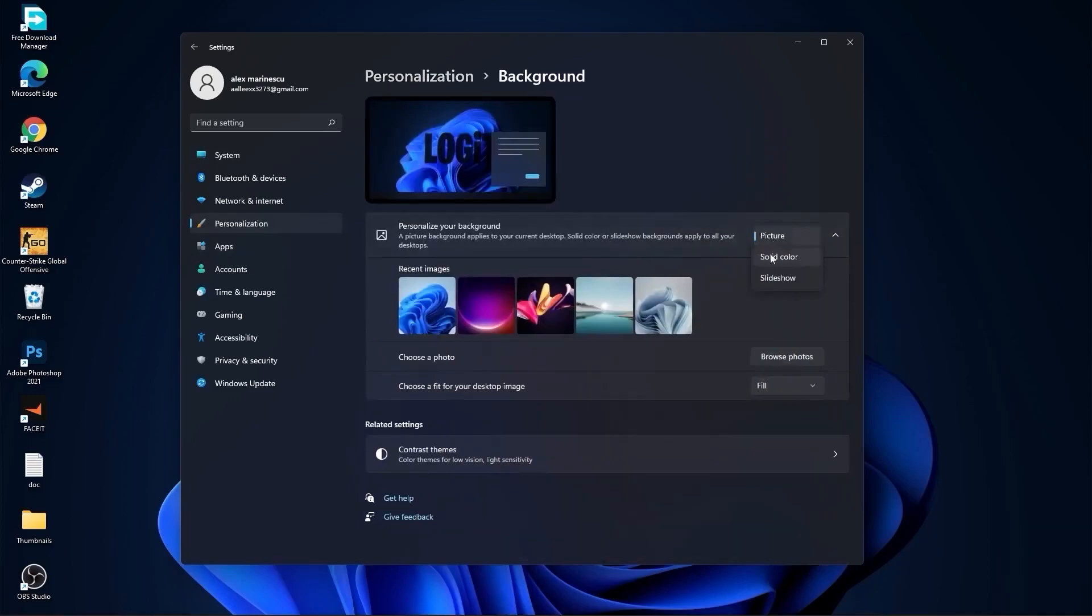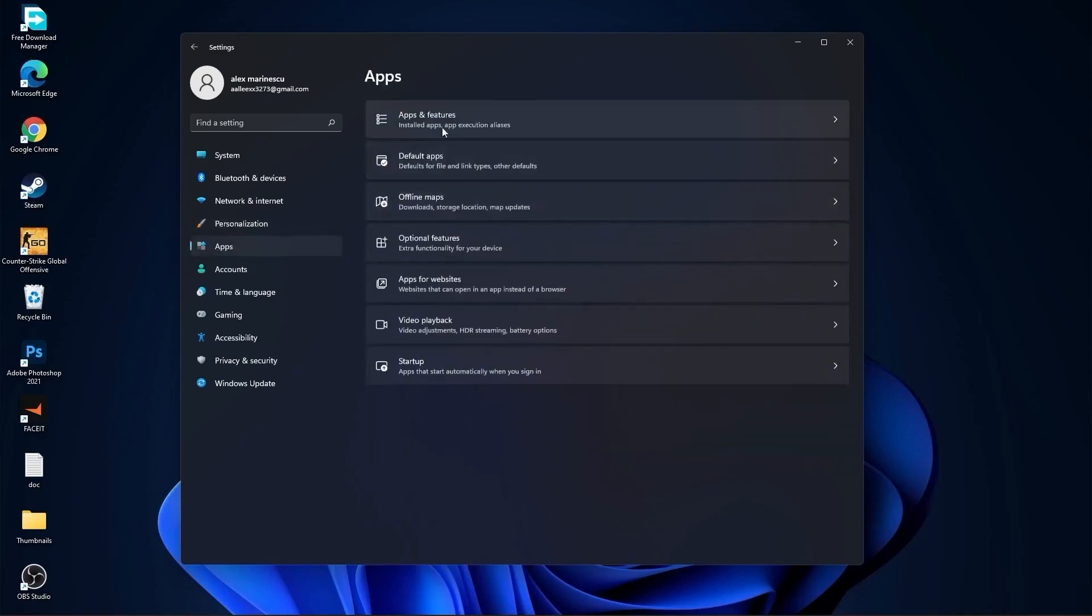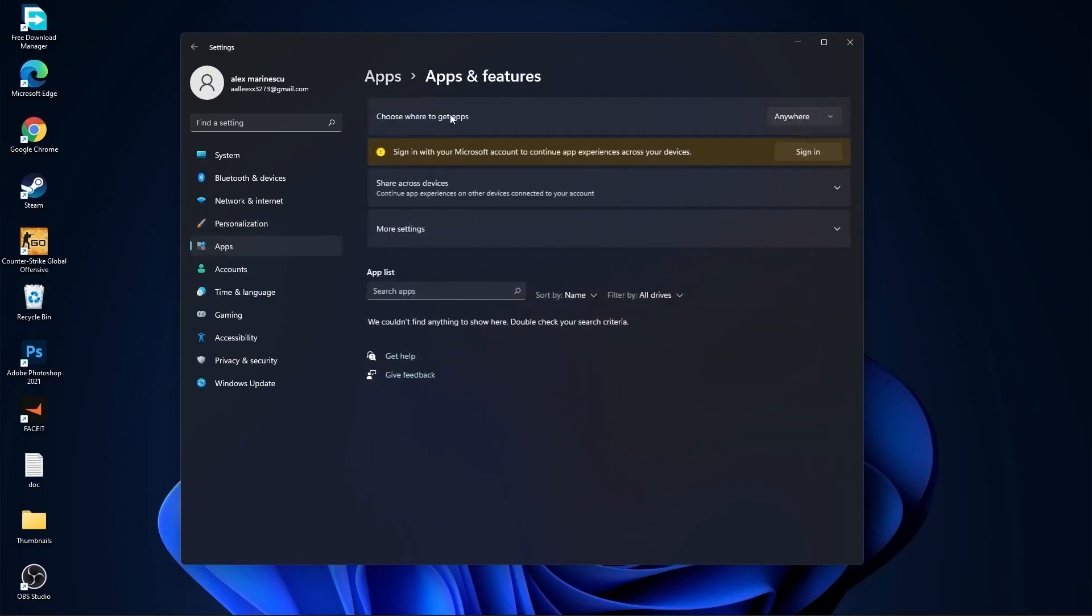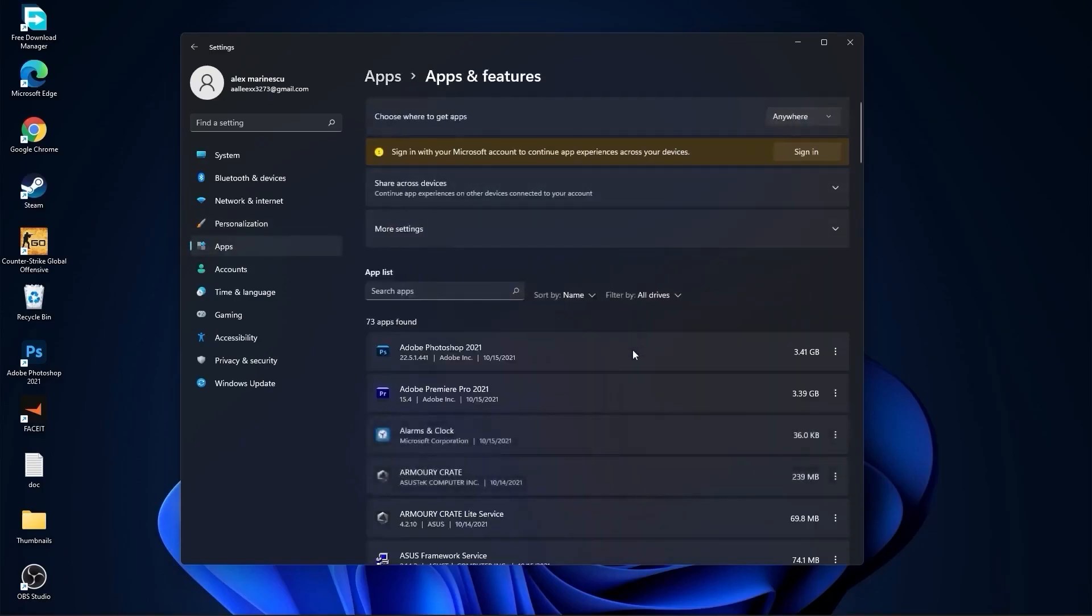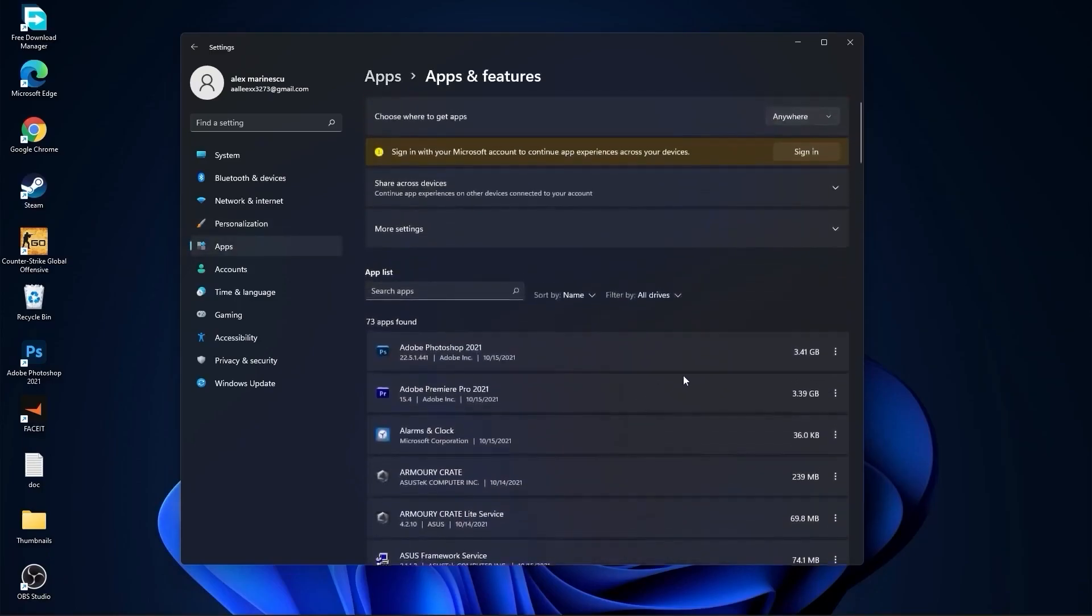Go to Apps, go to Apps and Features. Here you can uninstall all the apps you no longer need by pressing on the three dots and selecting uninstall.